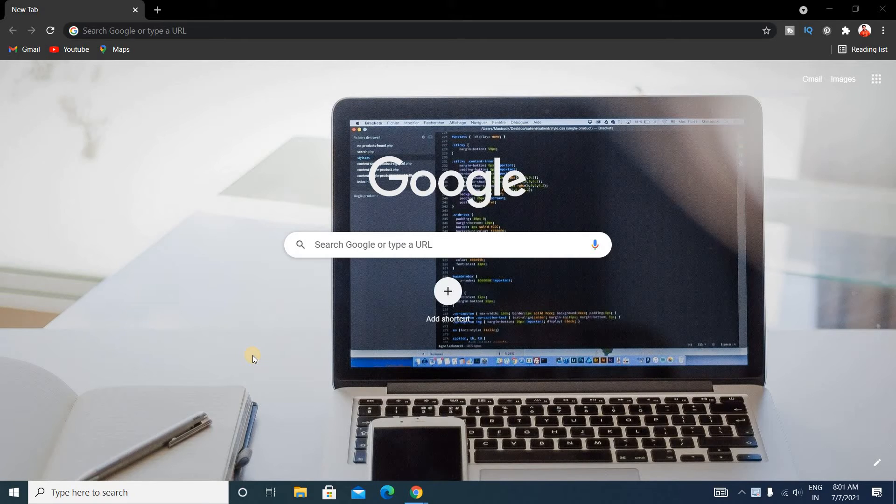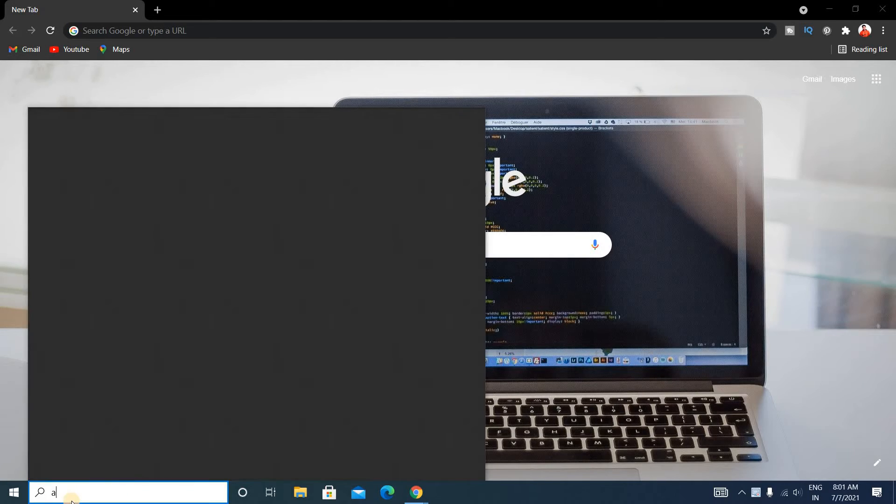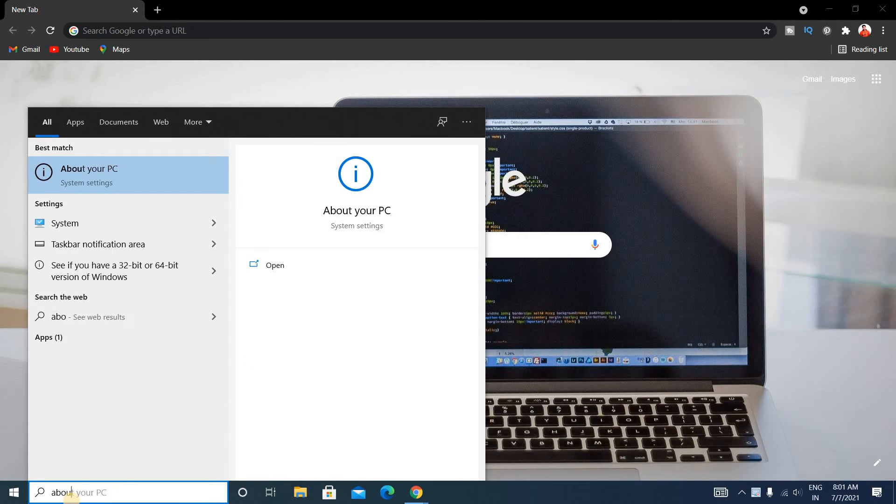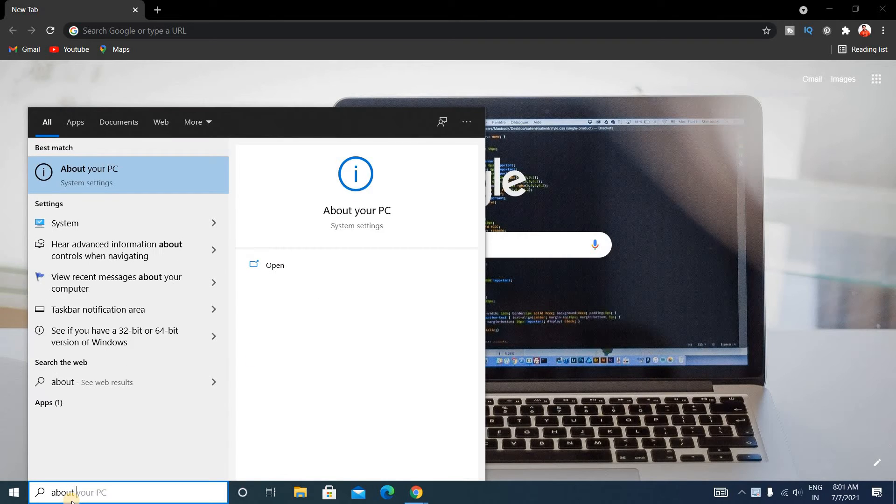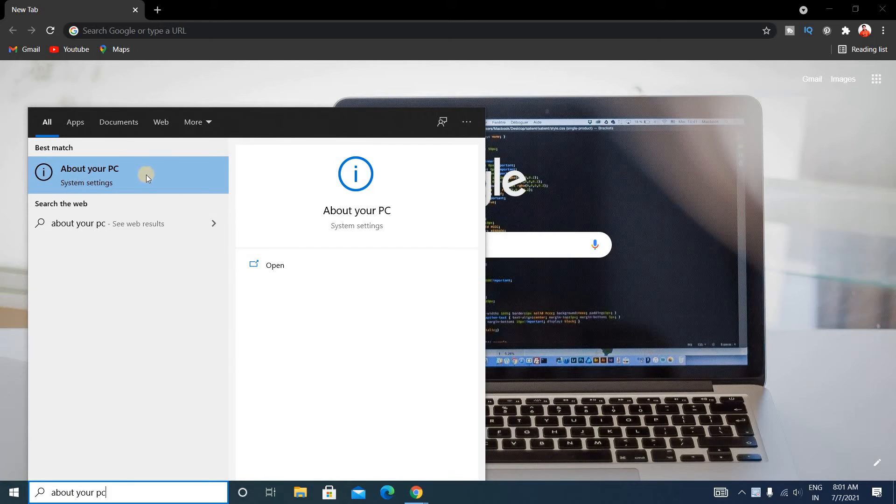For that, search here "About your PC" and you can see here is About your PC. Just click here.